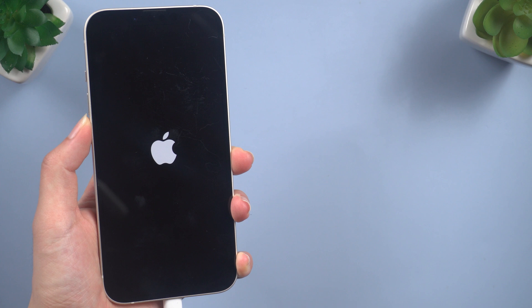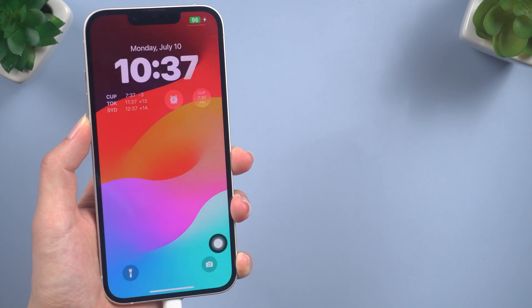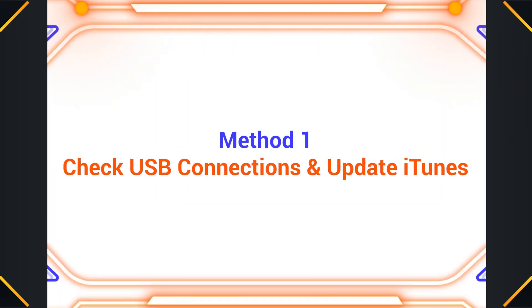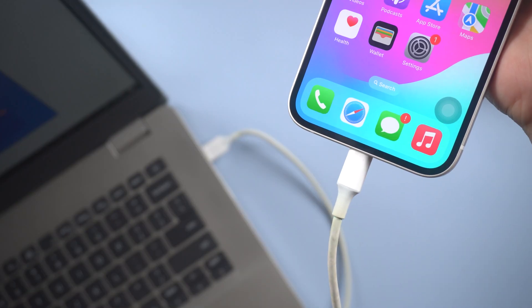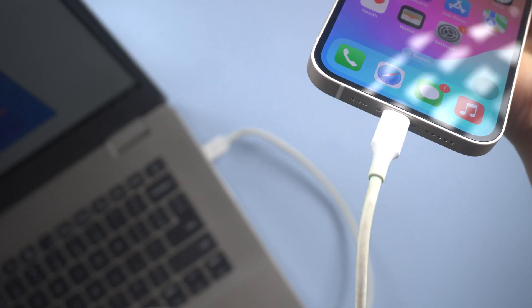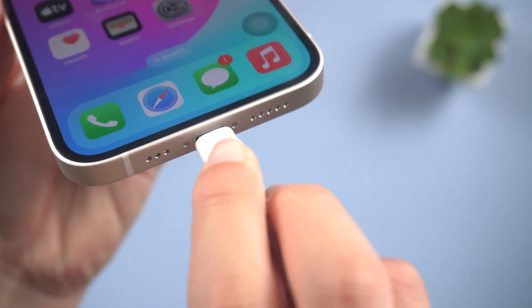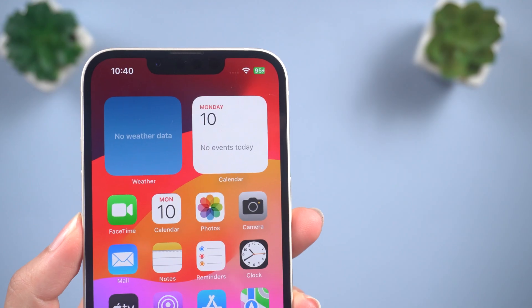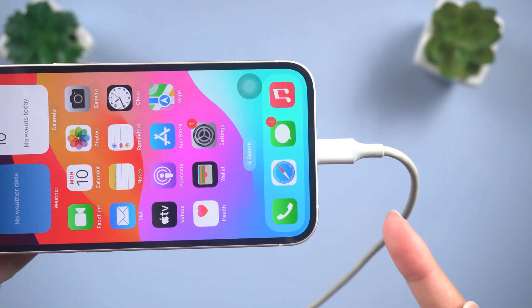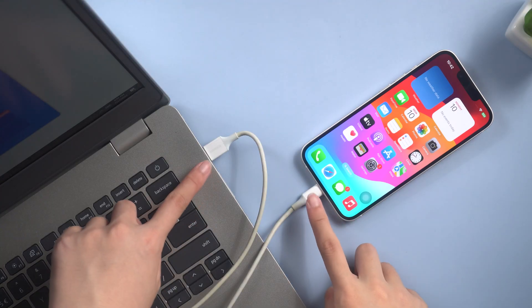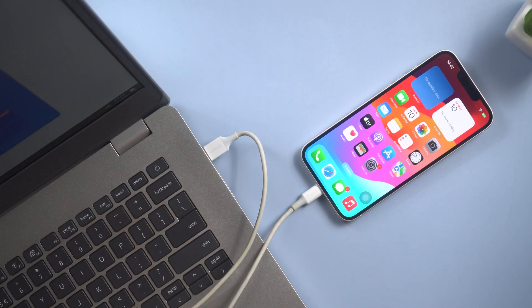Don't worry, I'm going to show you some effective methods to fix iTunes error 4013. Method one: check USB connections. The first step is to ensure that your USB connections are secure and properly connected. You can check if it is able to transfer data or charge your iPhone, or you can try to plug it into another USB port. Note that you may receive an error message if you are not using an original or certified Apple USB cable.